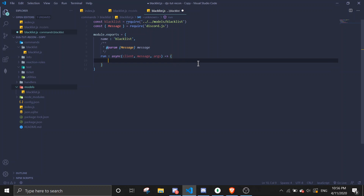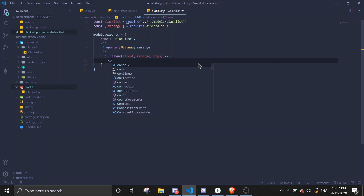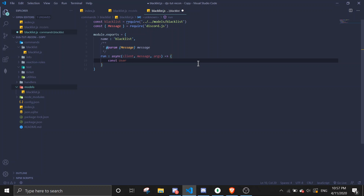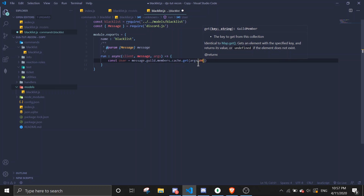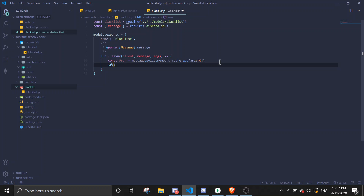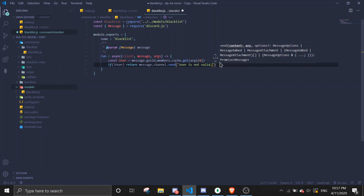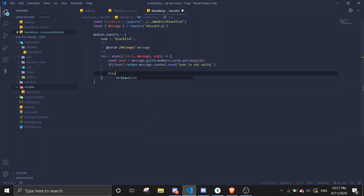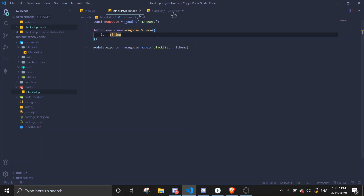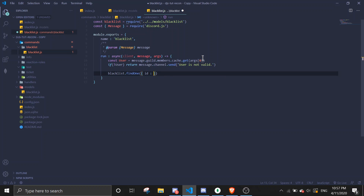Once again, defining parameters is not necessary — if you want to do it you can, but if you don't want to that's fine. First we're going to define the user. We'll use ID so it's not going to ping the blacklisted user. We'll be checking if the user is valid, then call blacklist.findOne and store it by ID, which is a string. We do user.user.id because this is a member object — to convert a member object to a user object we do .user.